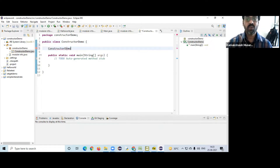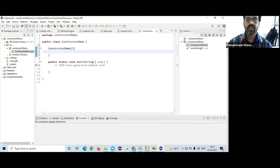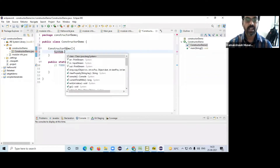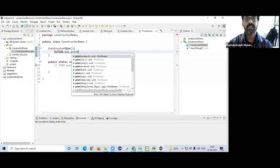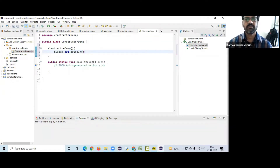Constructor demo — parenthesis and then block. I'm going to go to System.out.println — this is the constructor. This is the constructor.